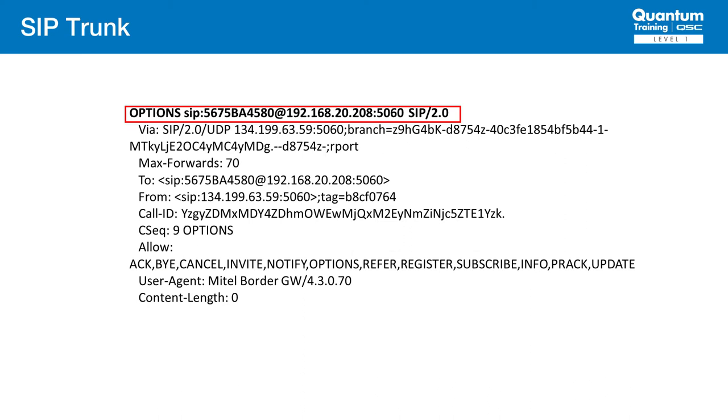Since we're not doing registration, how do both sides know that they can place calls? They use what is called options pings. These are not the same as ICMP messages that you might be used to and are SIP signaling messages. Both sides will periodically send out options messages, and the other side will reply with a 200 OK. This lets both sides know they are ready for calls.